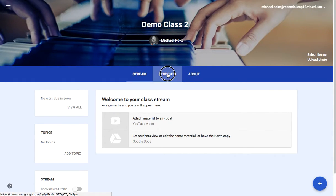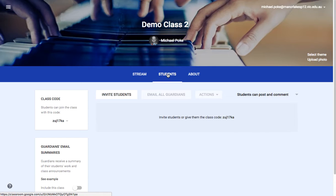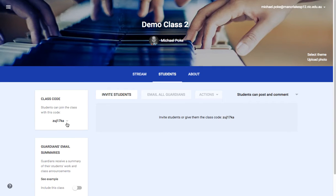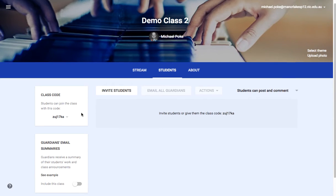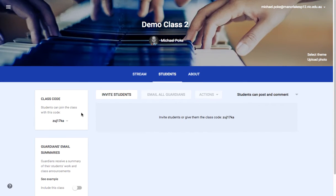There are two ways to do that. Click on Students — you can give students the class code and just write that up on the board or send it as an email, or you can invite students as well.